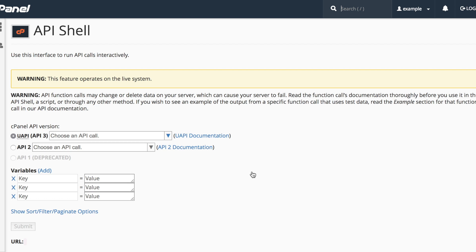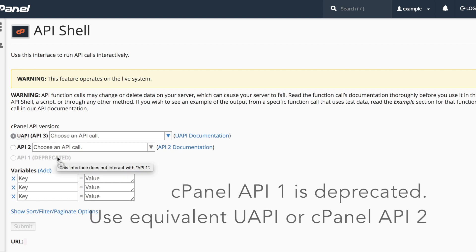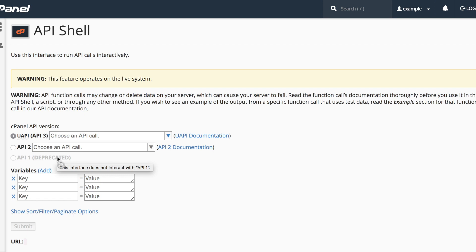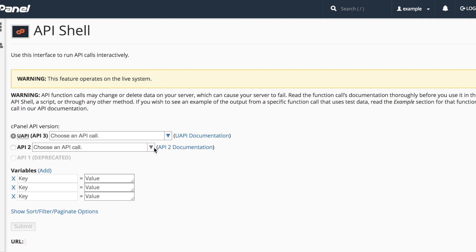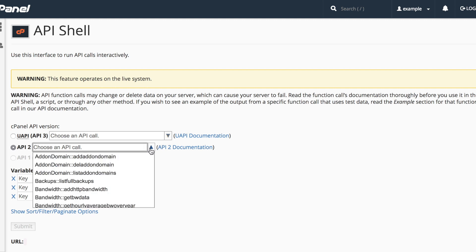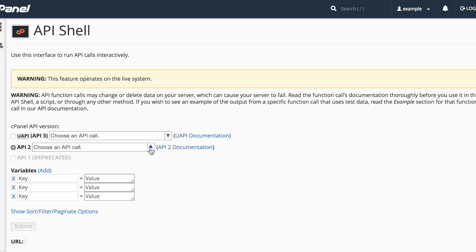Your first step is to decide which API call you want to run. Keep in mind that we've deprecated cPanel API 1. You really should use a UAPI variant of an API function if one is available. If UAPI isn't available, try cPanel API 2. All available functions appear in these drop-down menus. Or you can type in the name of the function and the interface will search for the right call.